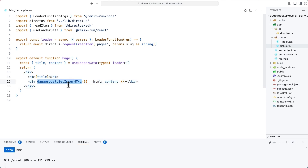Take note here that we are using dangerouslySetInnerHTML to replace this div with the raw HTML that was inside of our Directus item. This is fine if you can absolutely trust that the information being entered in that WYSIWYG editor is correct and not at all malicious.